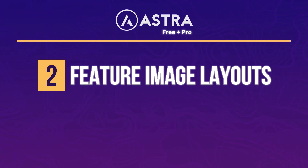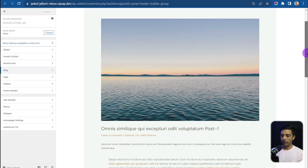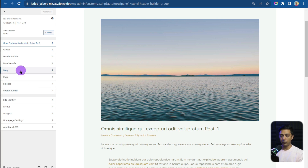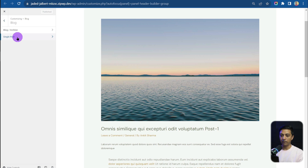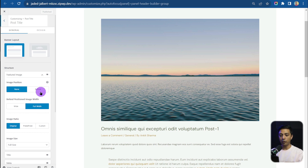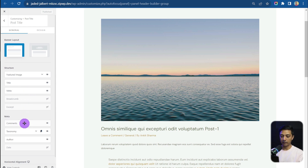Next up we have Featured Image Layouts, and this works for both free as well as the pro version. We are in the customizer on the single blog post page — we have our feature image on top and content below. To customize the single post layout, go to Blog, then Single Post, where we can play around with all the settings. To edit the post title section, click on that option at the very top, which takes us to the post title customizer. Here we have Layout 1 and Layout 2, and below that we have the structure with our feature image, post title, meta information, and various other elements.